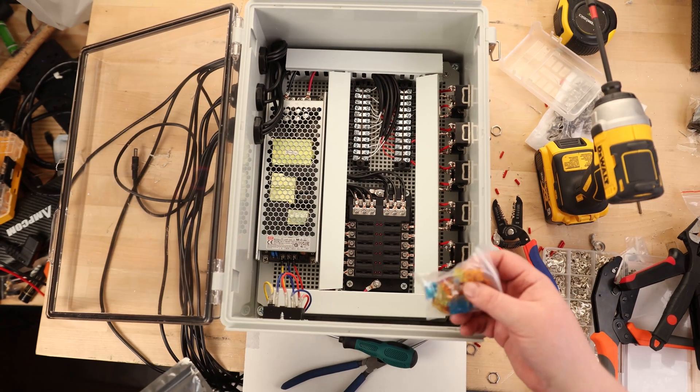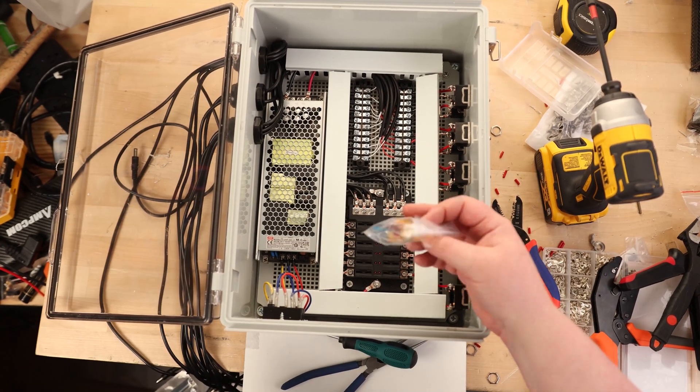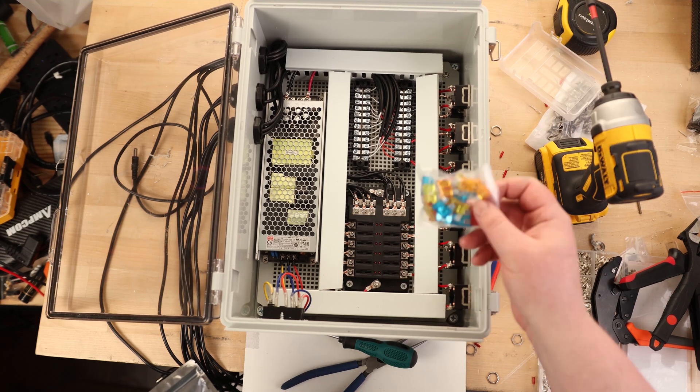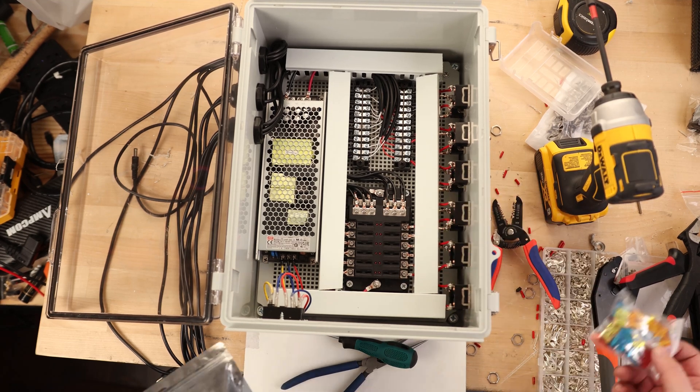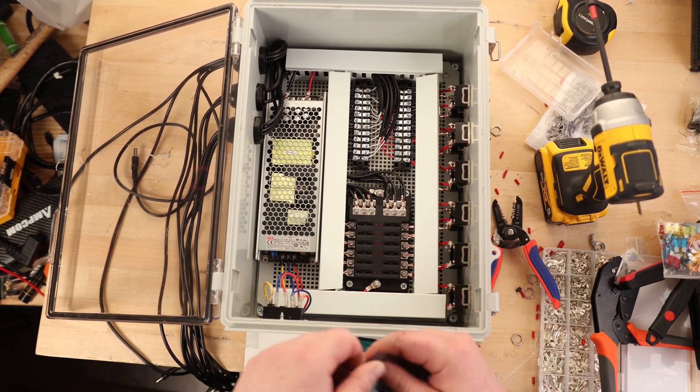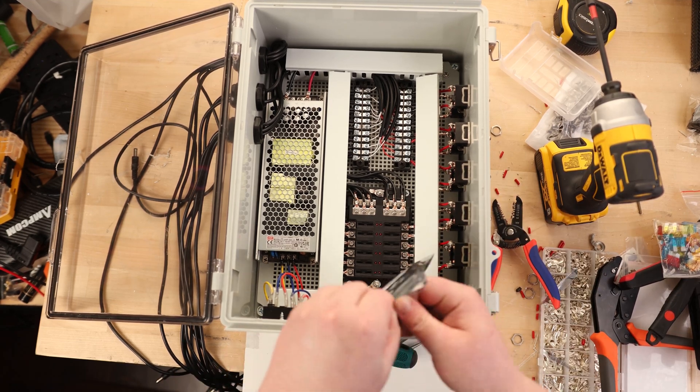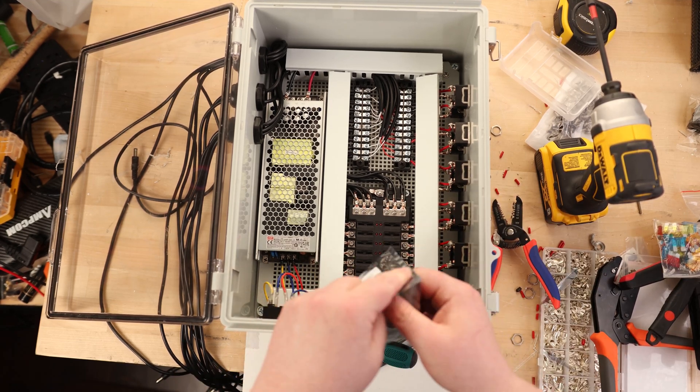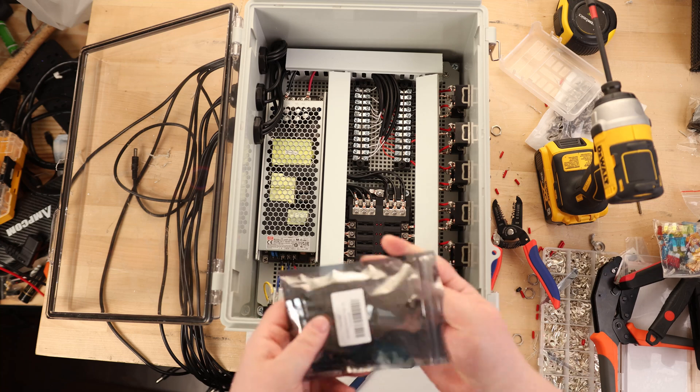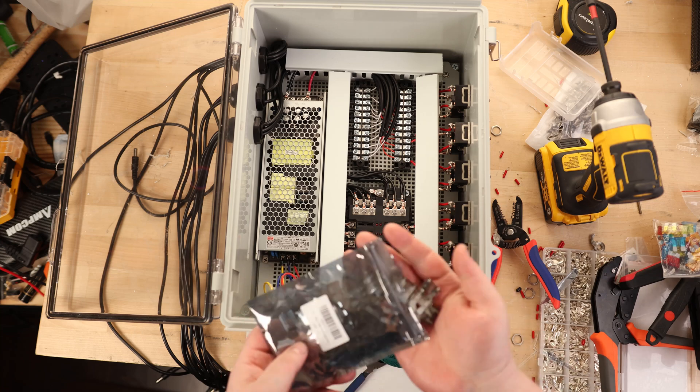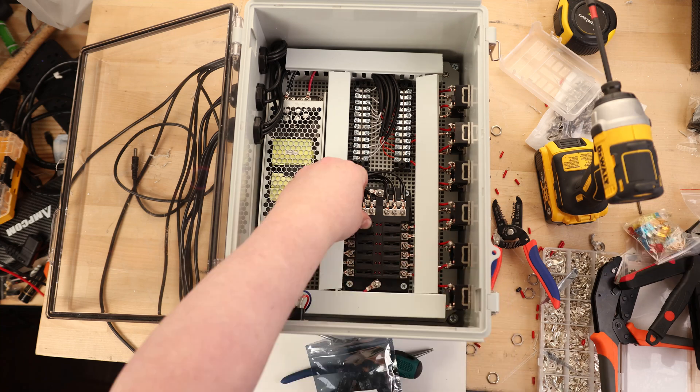So this fuse block did come with an assortment of fuses. These are all too high capacity for what I'm going to be using here. Ideally, you would want one and a half, but that I don't think is the size that is made, so I got a package of twos.